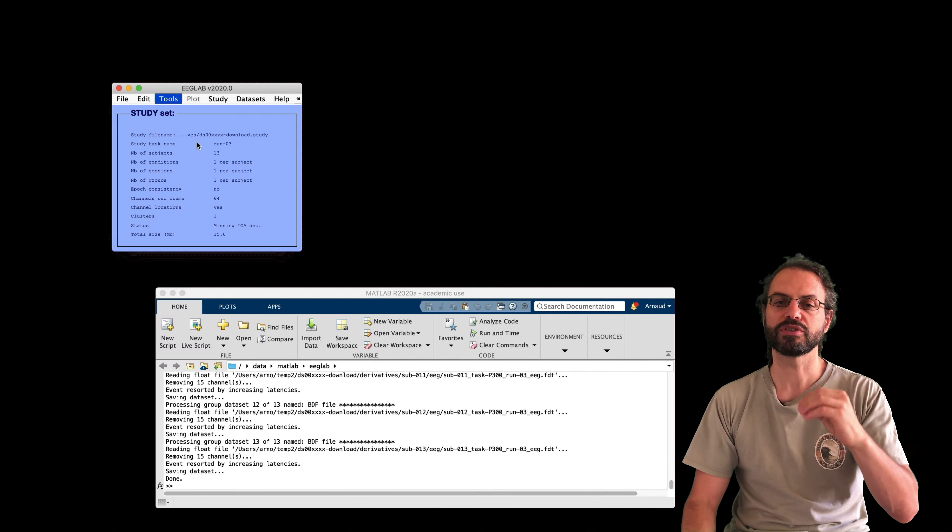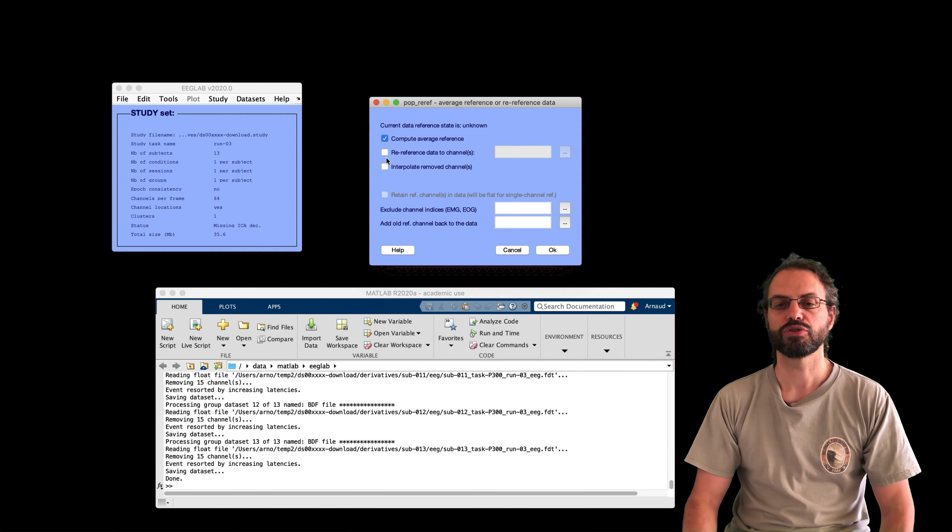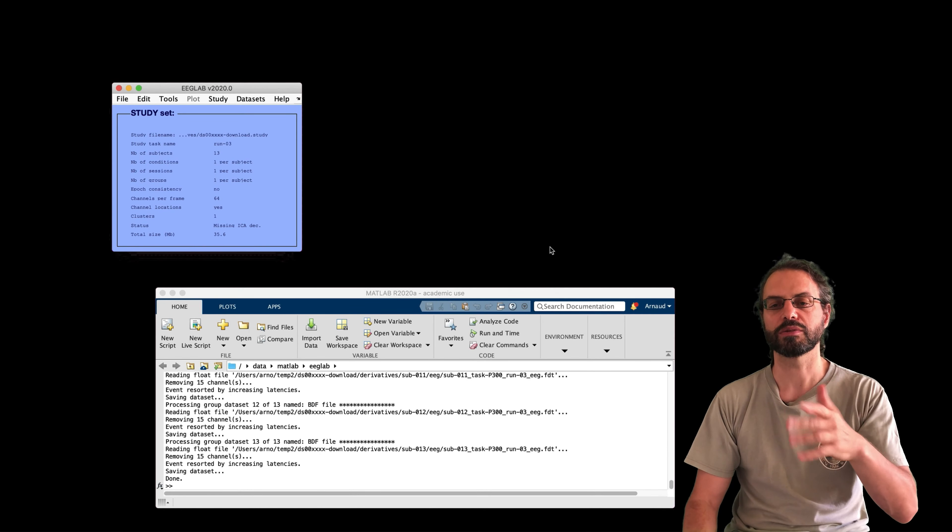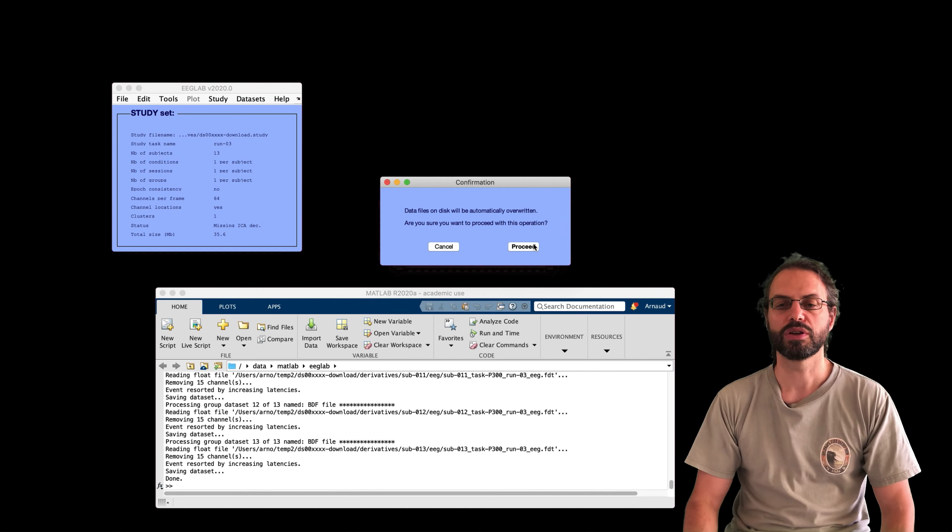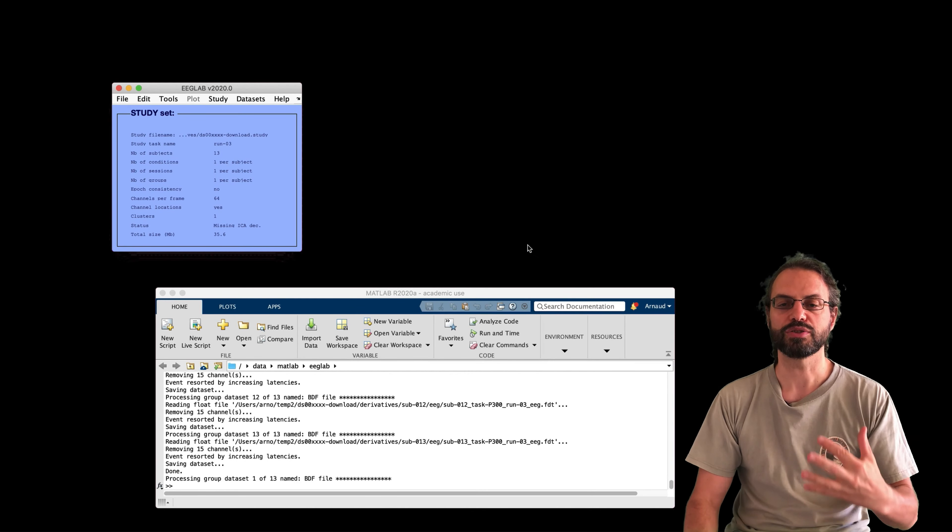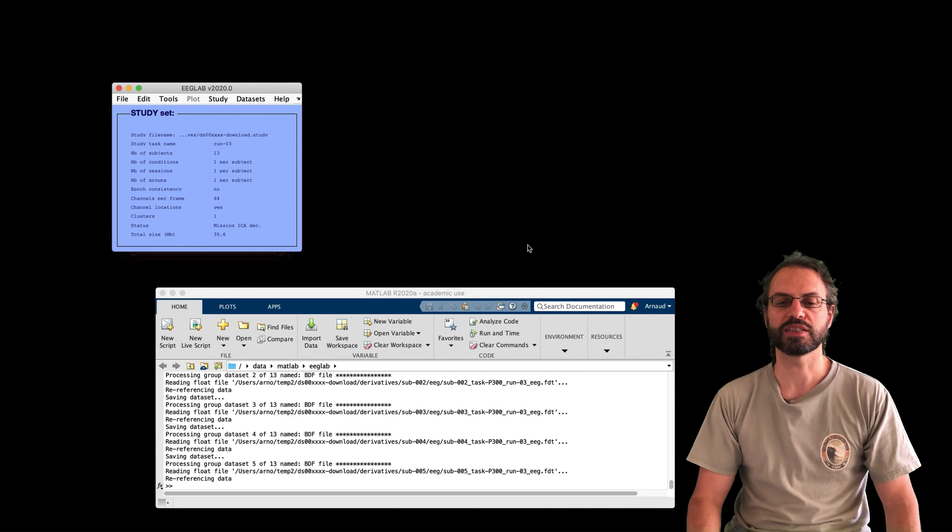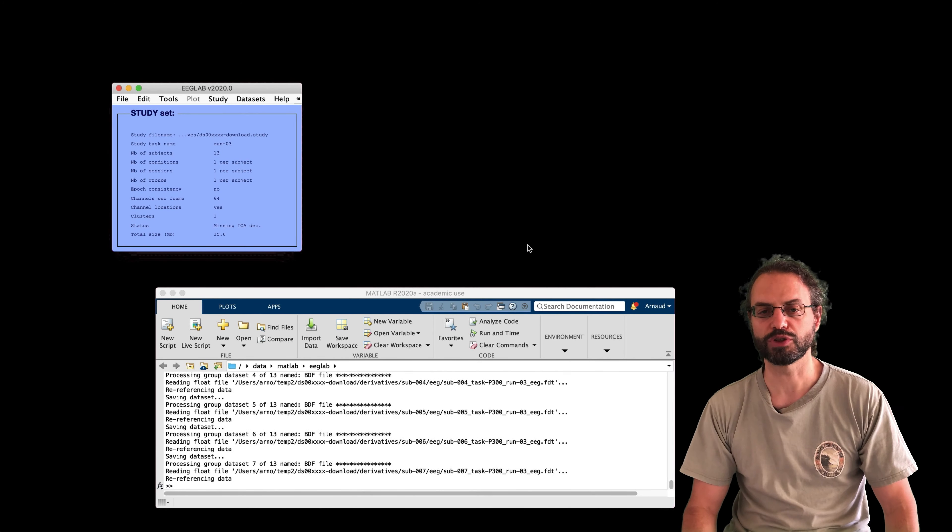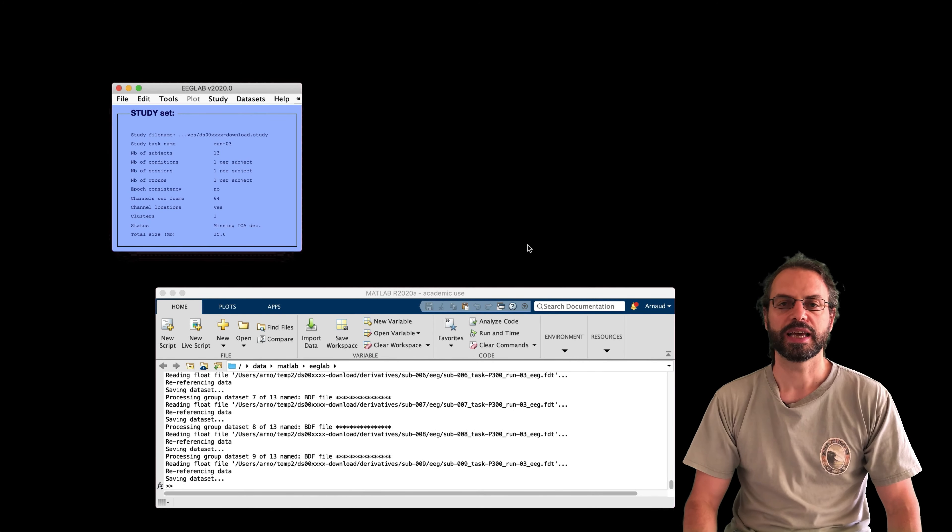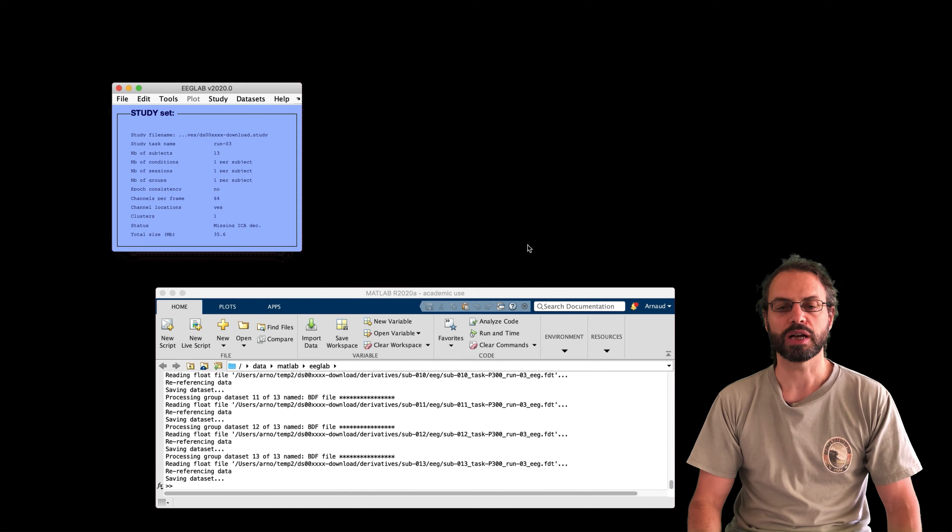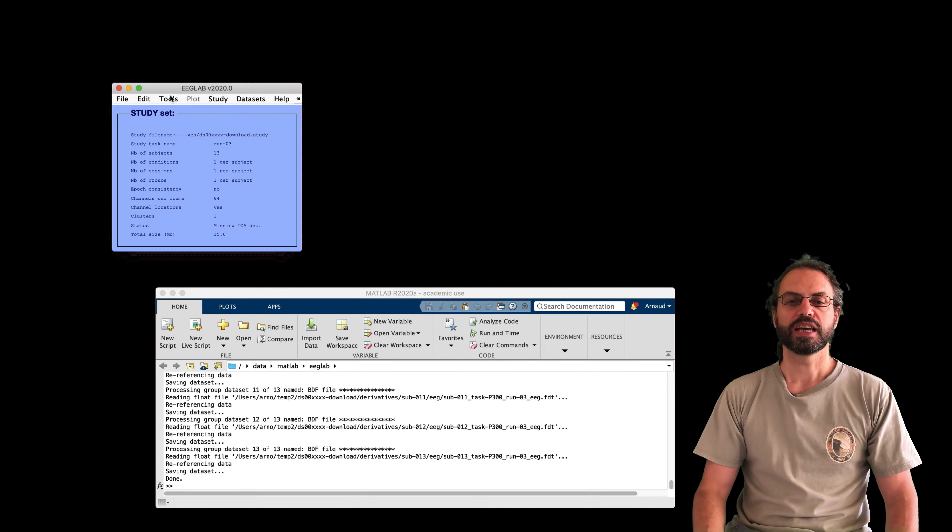And now I've selected the good channels. Now I'm going to re-reference the data to average reference. And I'll explain a little bit later why I do that. So now it's referenced to average reference.